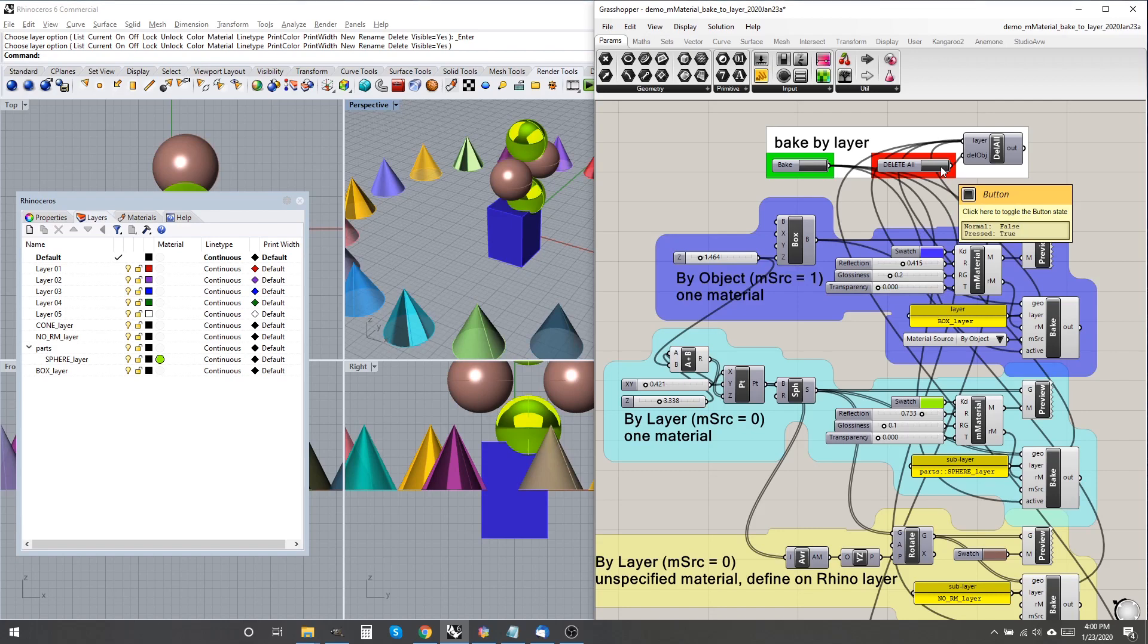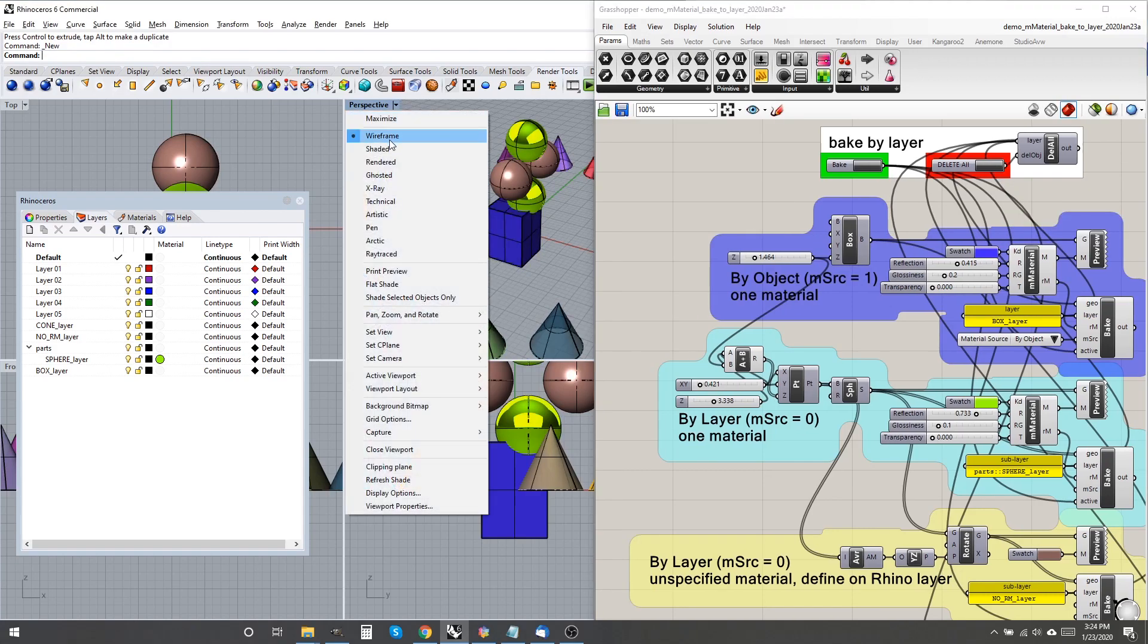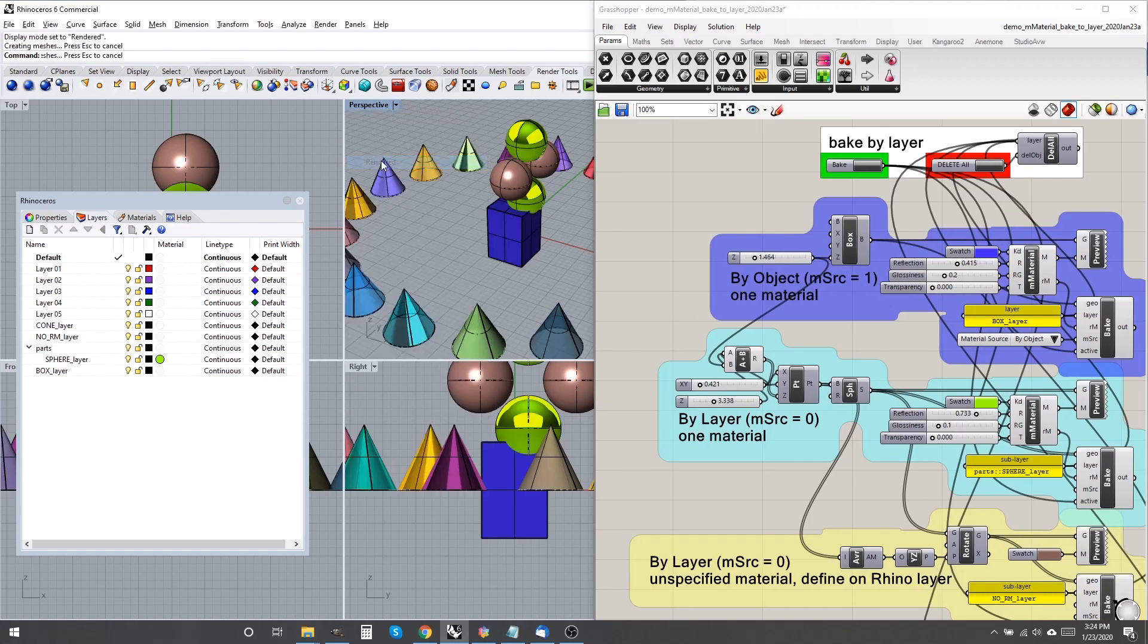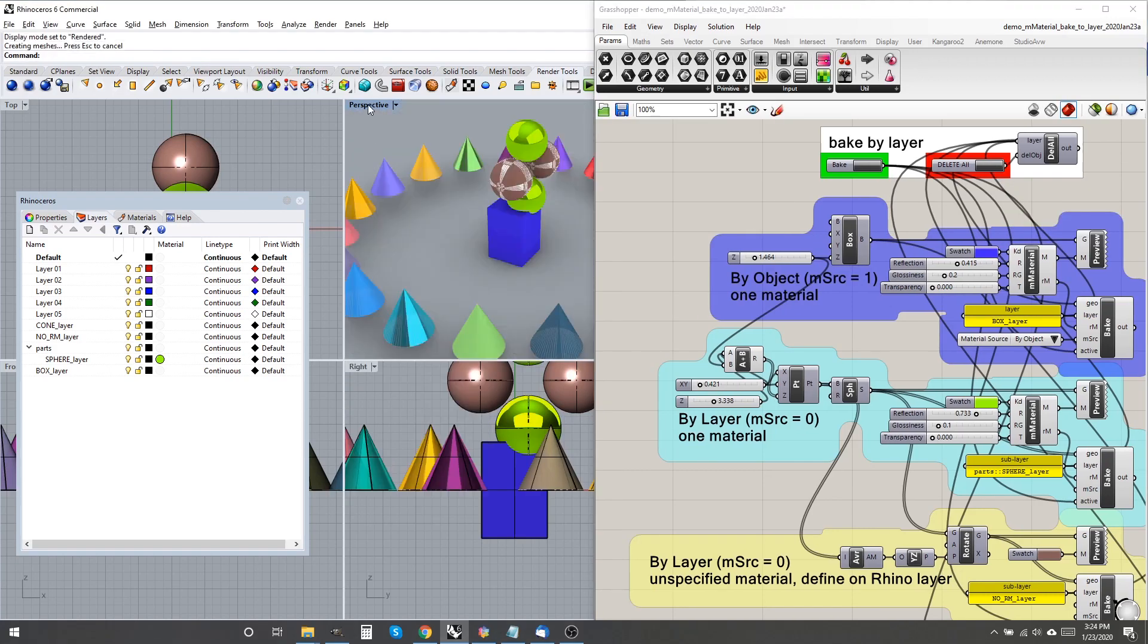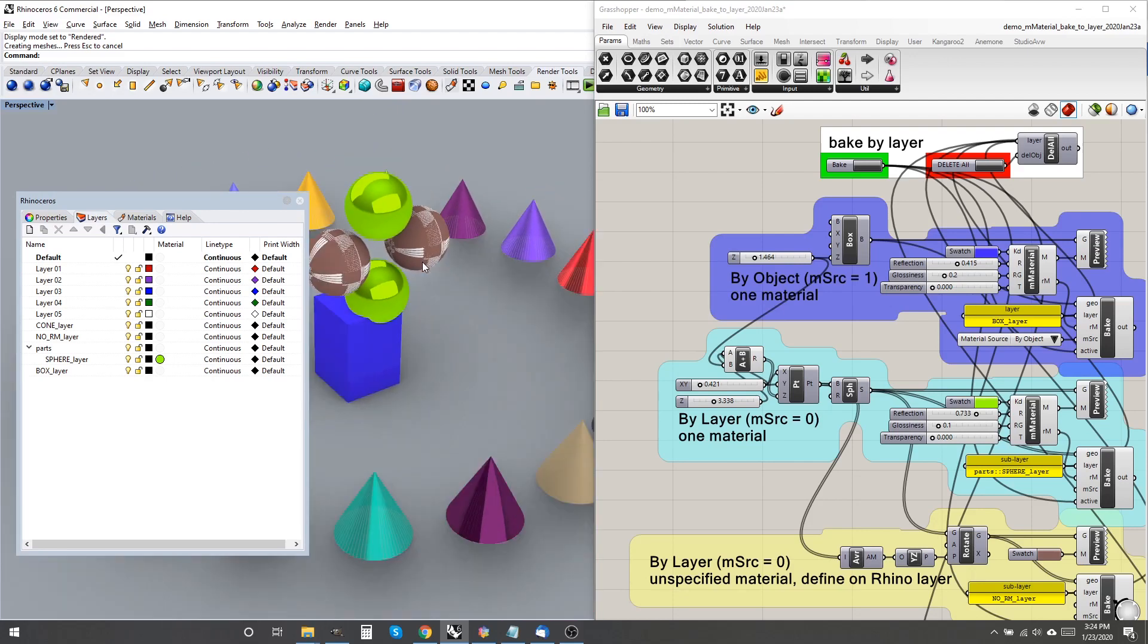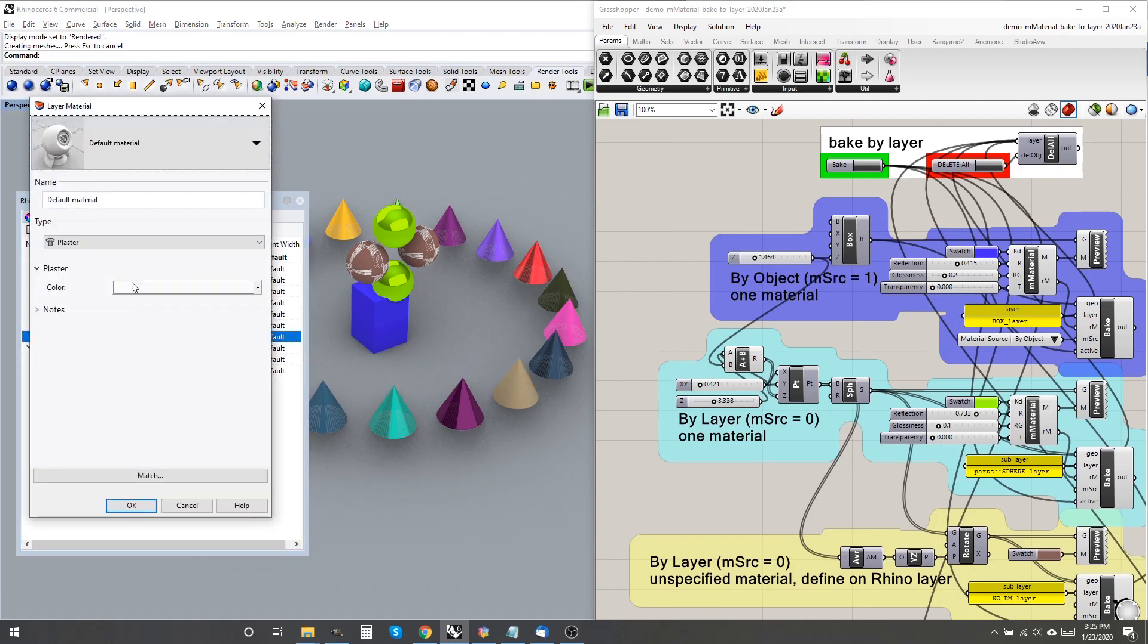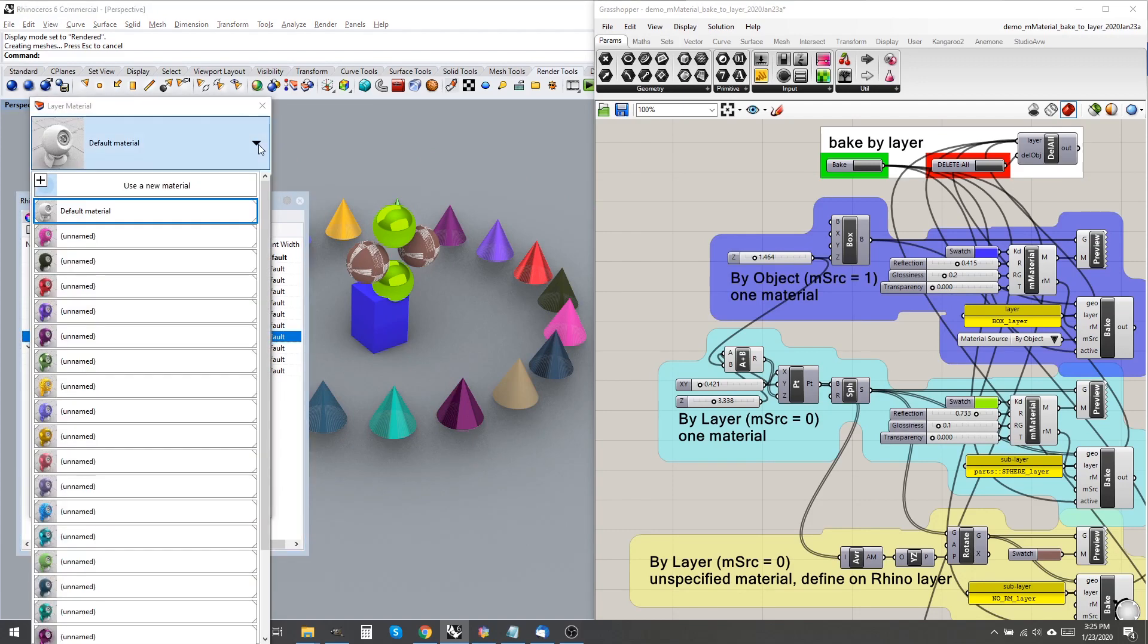Each of the four groups in this model test and demonstrate different ways to use it. The first and last group set material source to by object, M-source equals one. The second and third groups use by layer, M-source equals zero, the default.